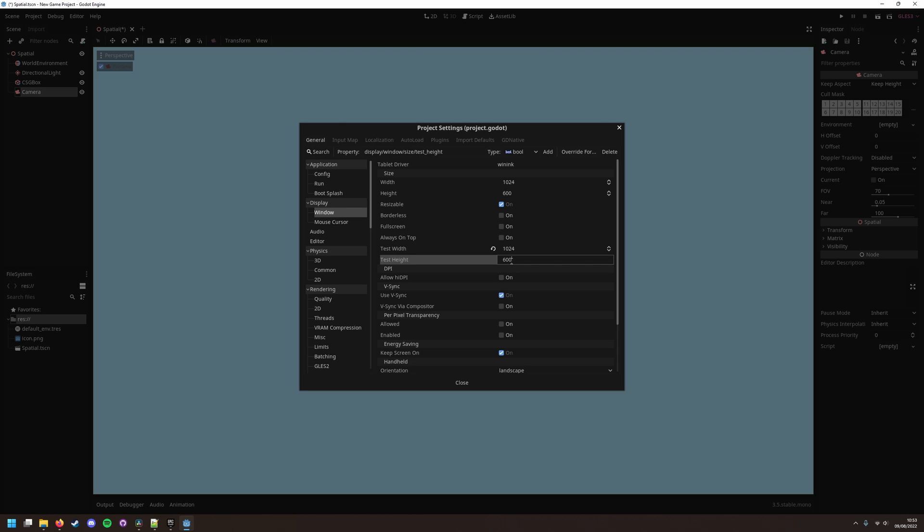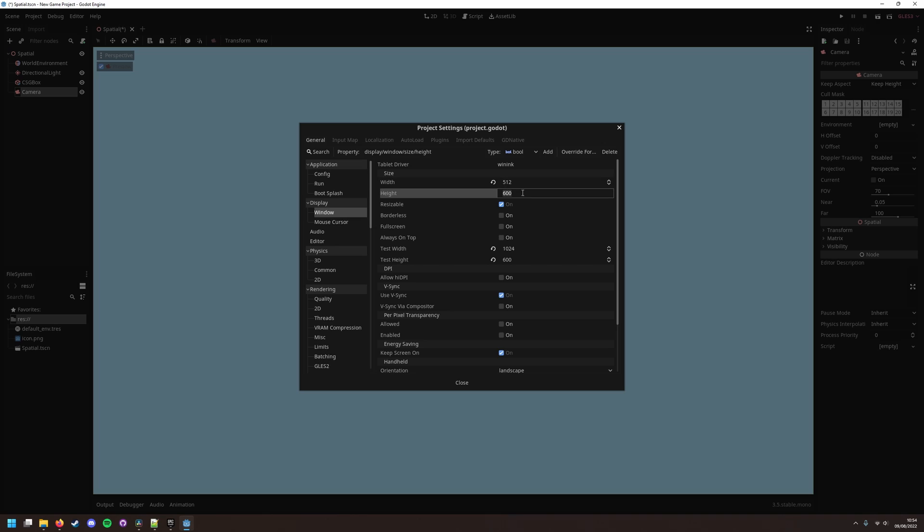And the other one called test width and height, which will be the size of our window. We want to change the test resolution to our default window resolution, which is 1024 by 600, and then set our width and height as our pixel art resolution.